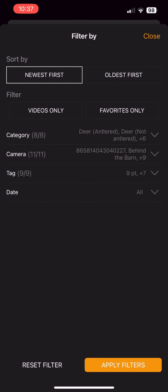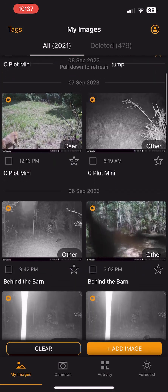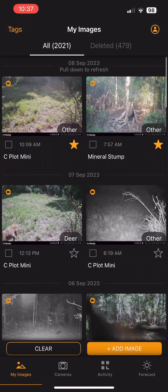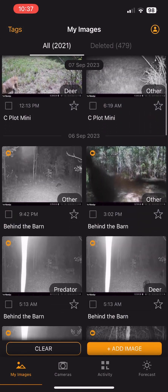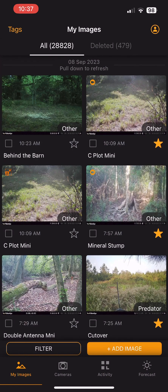Also under that filter, we have a new feature called the videos-only filter. You can click that to filter by videos only and scroll through all your videos. Hit the clear filters button at the bottom left to go back to your gallery.